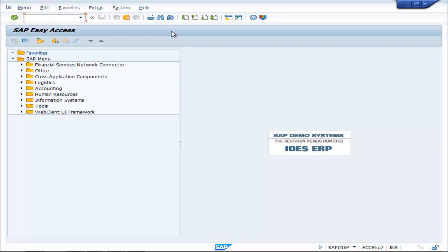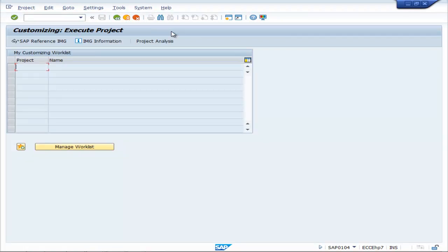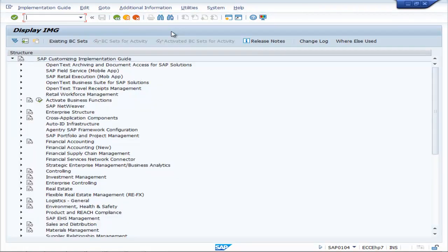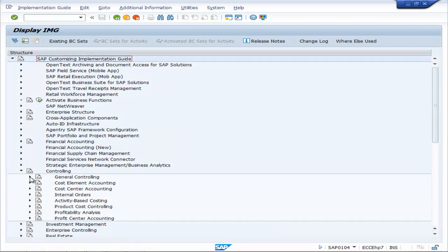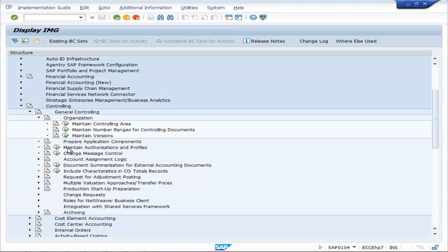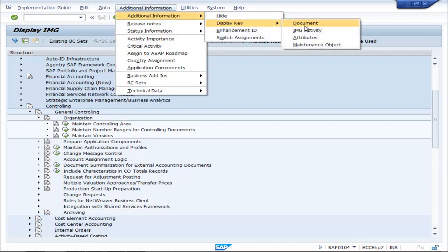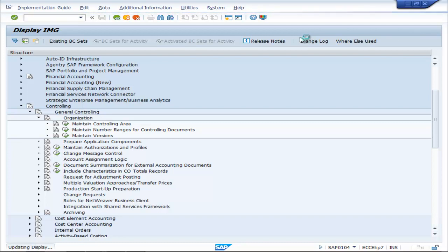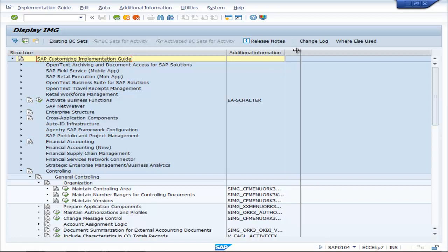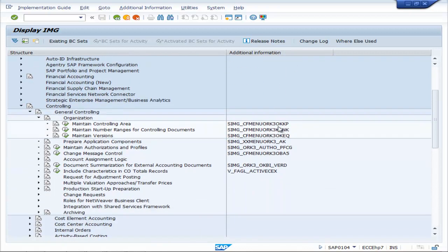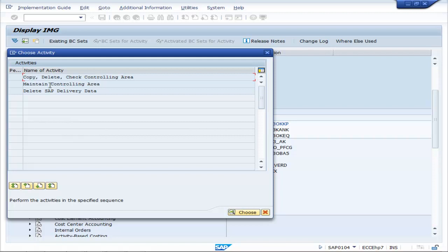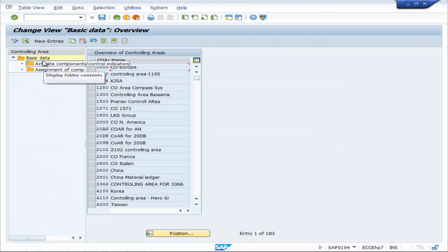To set up a controlling area in SAP, go to SPRO, press Enter, then F5, navigate to Controlling, then General Controlling, then Organization, and select Maintain Controlling Area. The T-code is OKKP. Click on Maintain Controlling Area and double-click to open it.